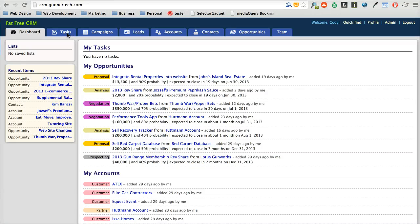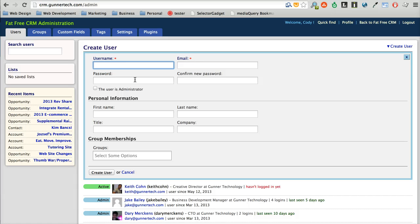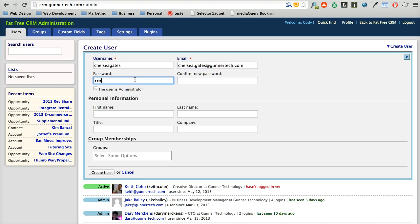When you make your first account, go in here and click Admin, then create user, enter a username, give it a password. Do not check this checkbox.